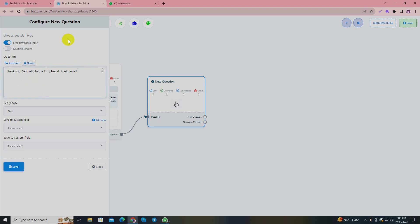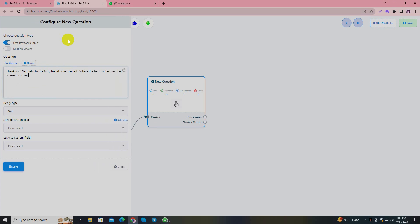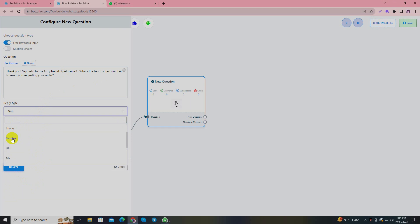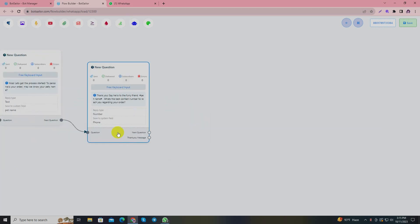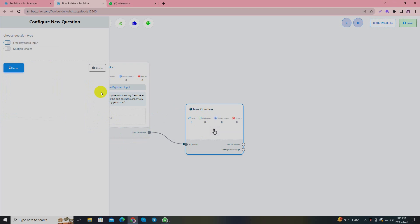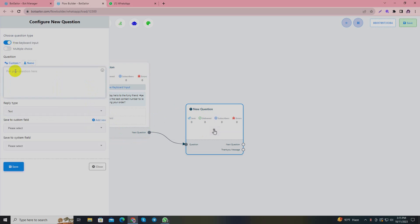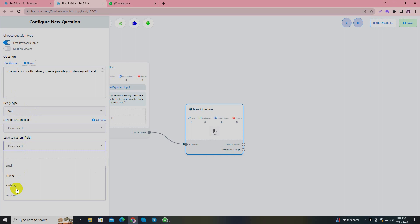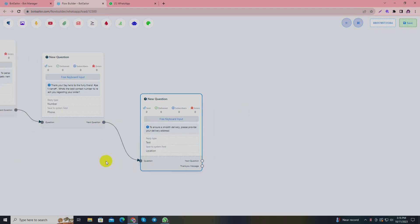Now I'll collect the user's contact number. I'll write 'What's the best contact number to reach you regarding your order?' I'll set the reply type to number since phone numbers are always given by number. I'll add another question and take another information. Now I'll take the buyer's address: 'To ensure a smooth delivery, please provide your delivery address.' I'll choose a system field - that is location. So the information will be saved in the system field in the location section.